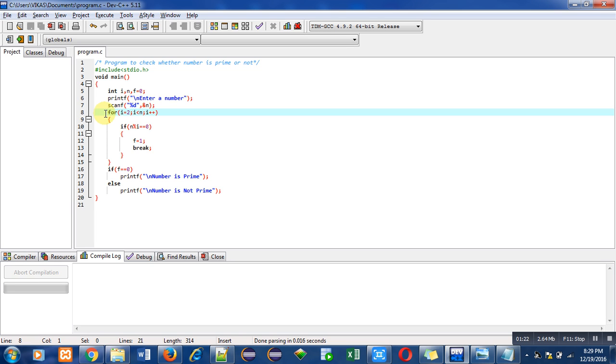With the help of this for loop, we will be able to identify whether the number is prime or not.